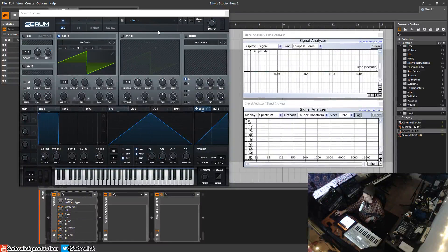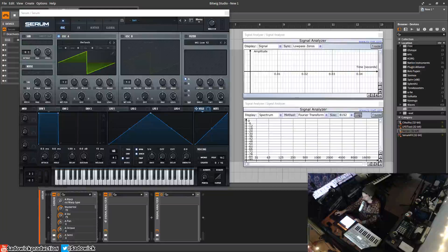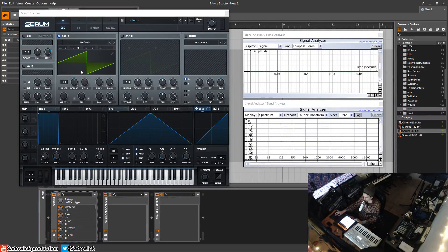What's up guys, in this video I'm going to be going over the oscillator warp section, which is right here on oscillator A and right here on oscillator B. These are ways to shape or do interesting things to the actual single cycle before it's sent out into the filter.